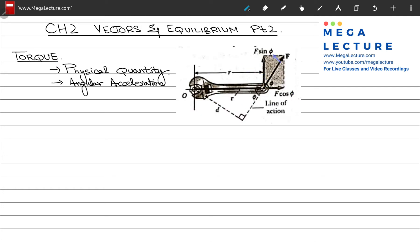If you look at this diagram, suppose you have a wrench and you were to unscrew this bolt. You put the wrench on the bolt and apply a force in this direction. The distance from the line of action of your force to the center of the bolt is r, and the only component from force that contributes to torque is F sine phi, where phi is the angle between the force and the normal direction.